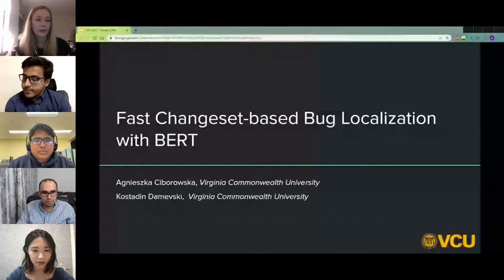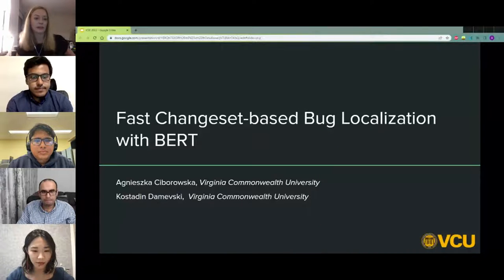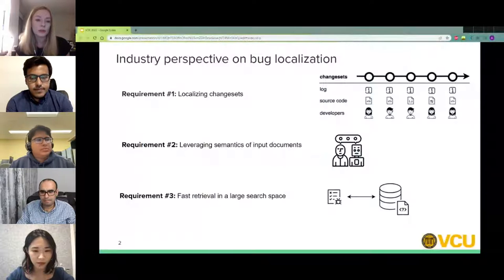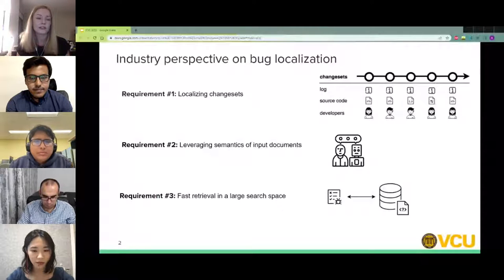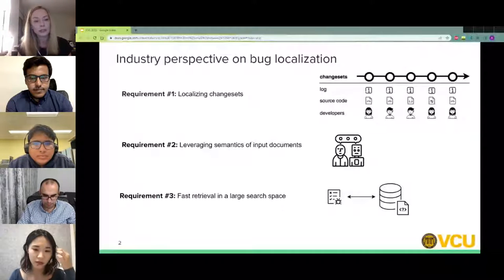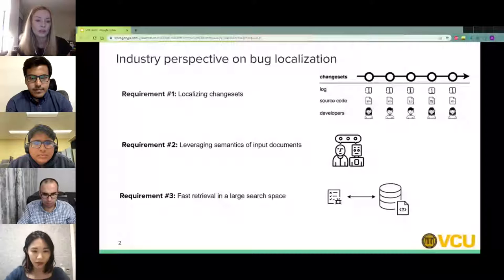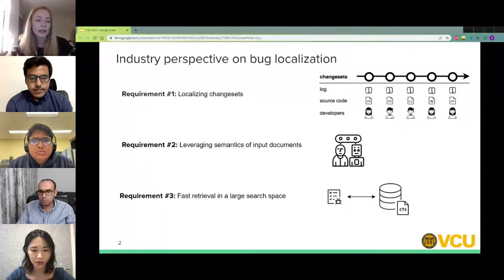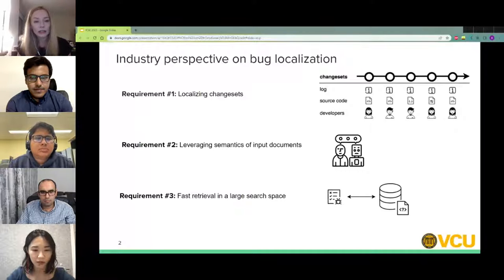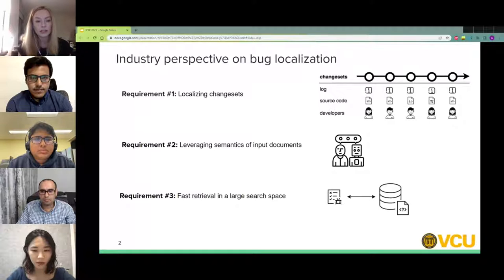The title of the paper is Fast Changeset-Based Bug Localization with BERT. In this paper we propose a bug localization tool that focuses on three things: first, to locate bug-introducing change sets, since change sets are typically easier for developers to examine and contain other useful information such as the change set log or a timestamp. Second, we want to capture semantics of input documents. And finally, a fast retrieval — we want to quickly localize relevant change sets and minimize the time a developer has to wait for results.